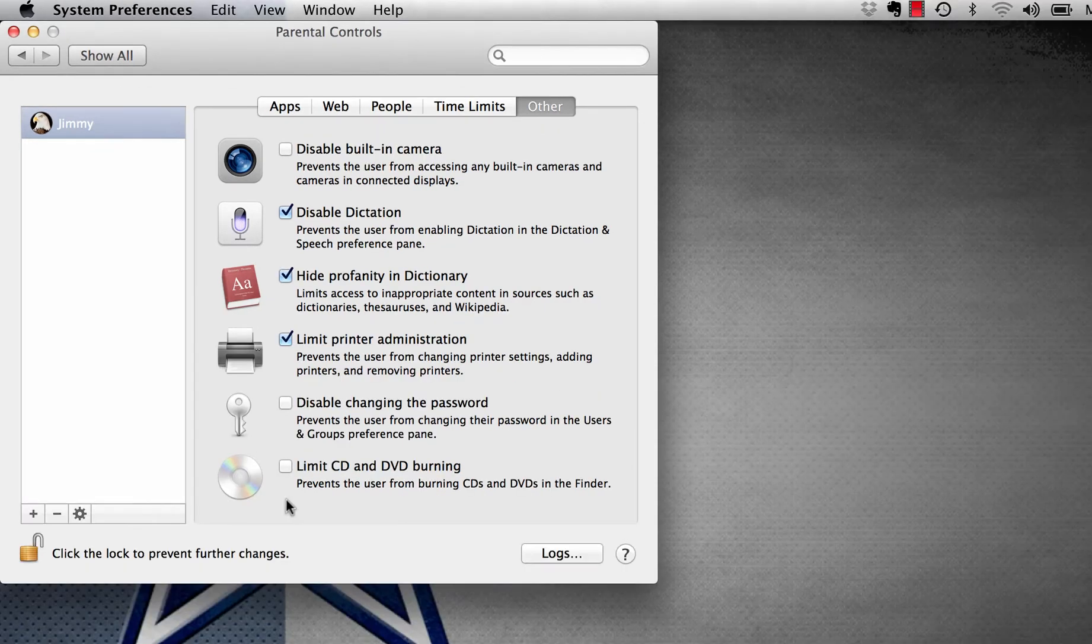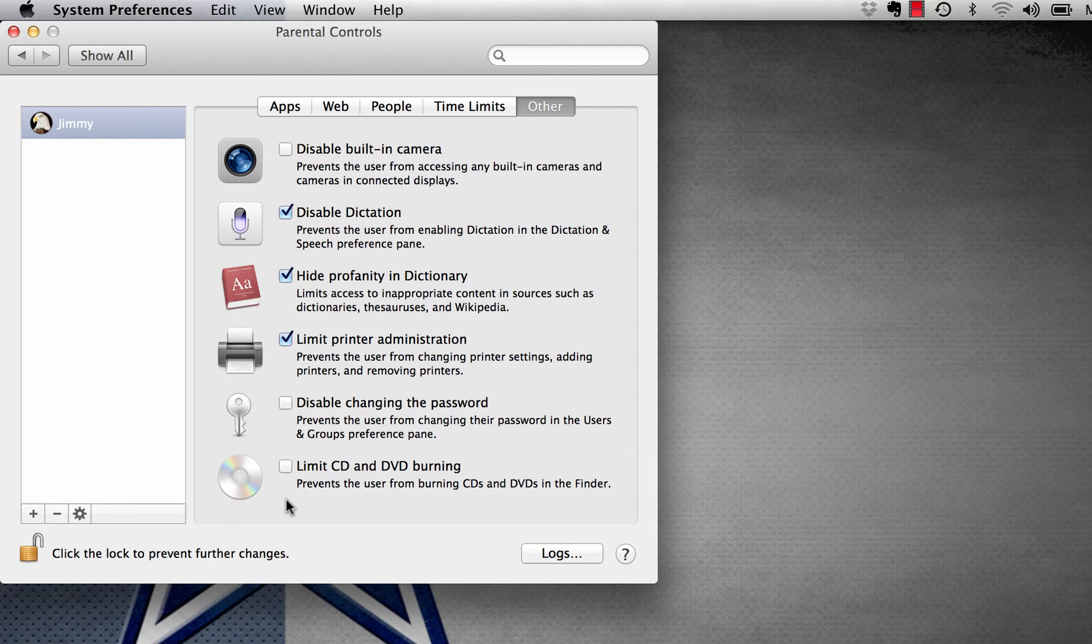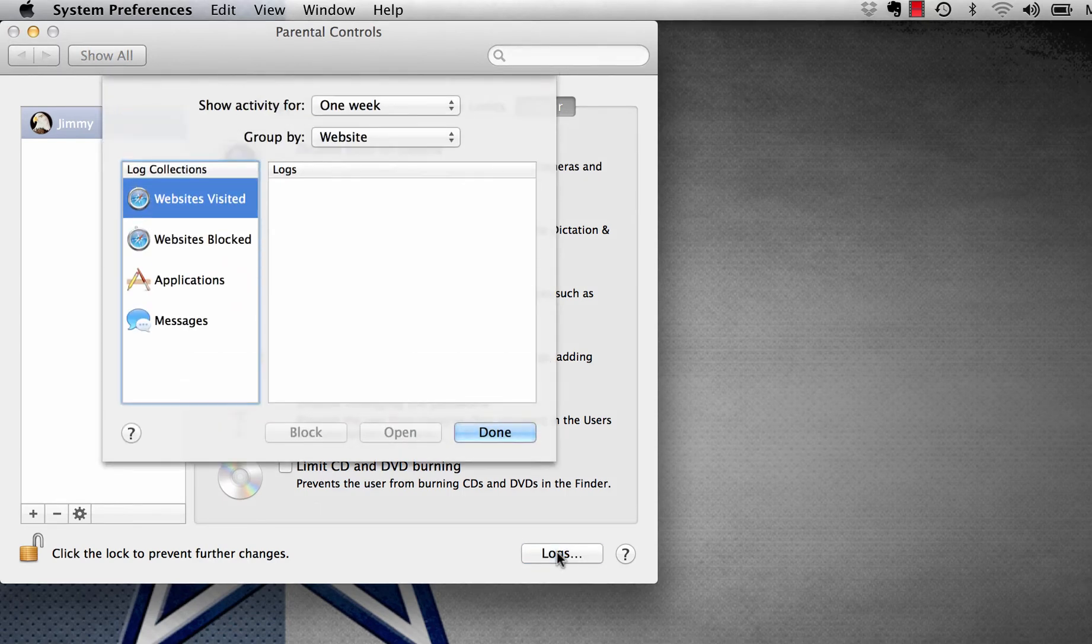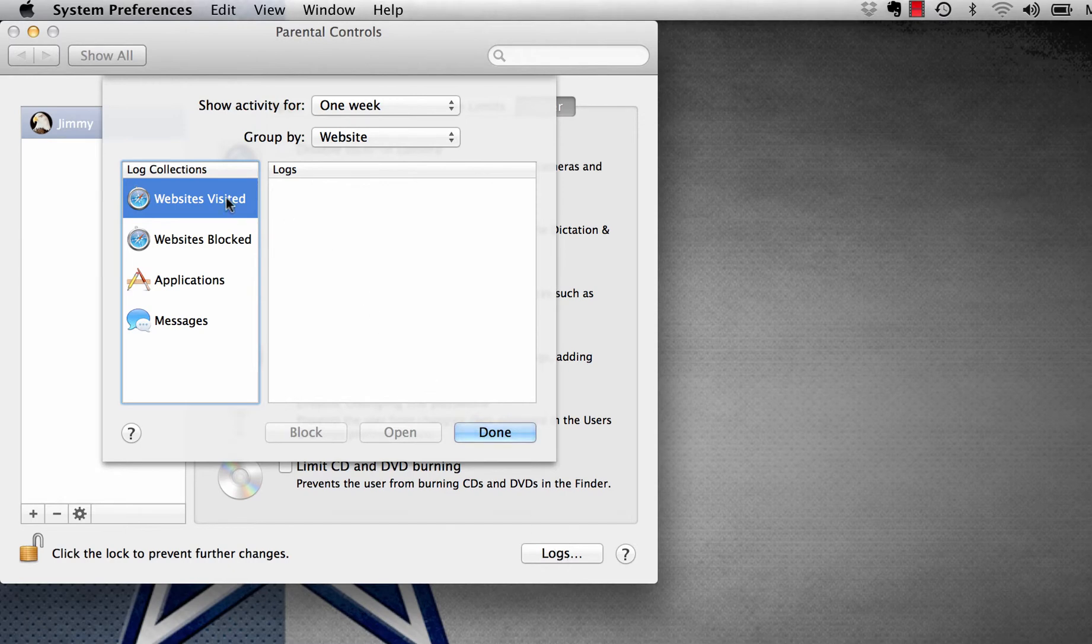The second one from the bottom, changing the password. It means once we've set the password for our child to log into their account, they can't change it.